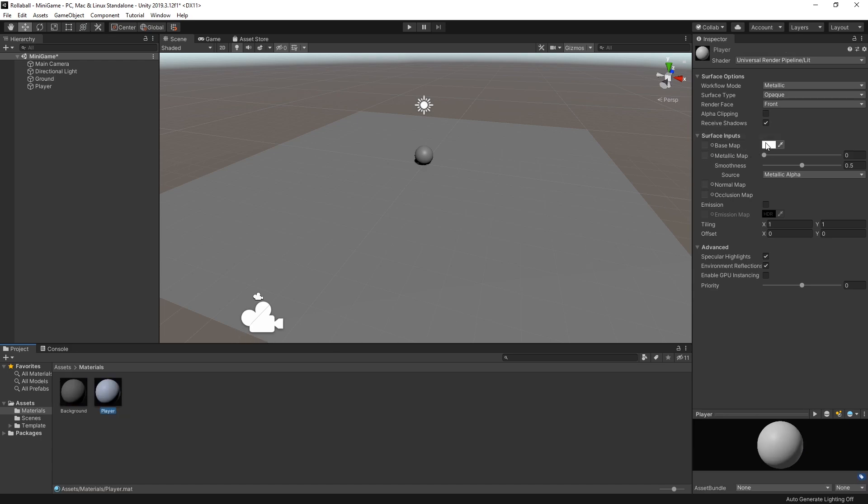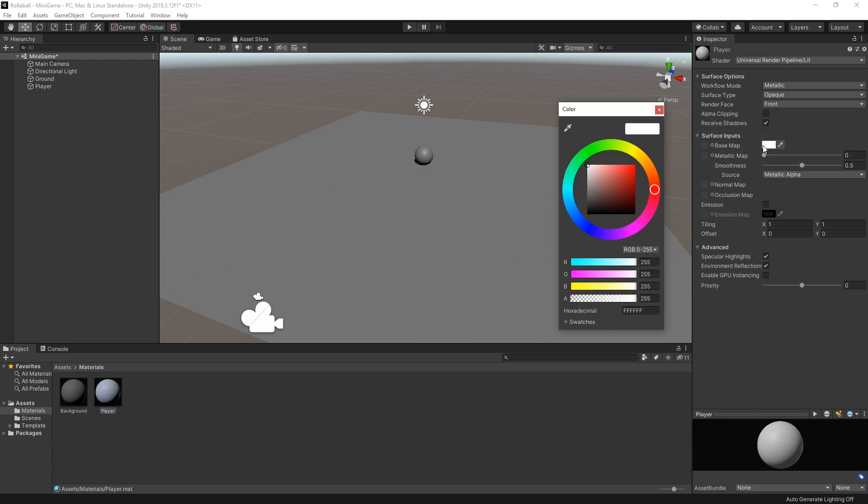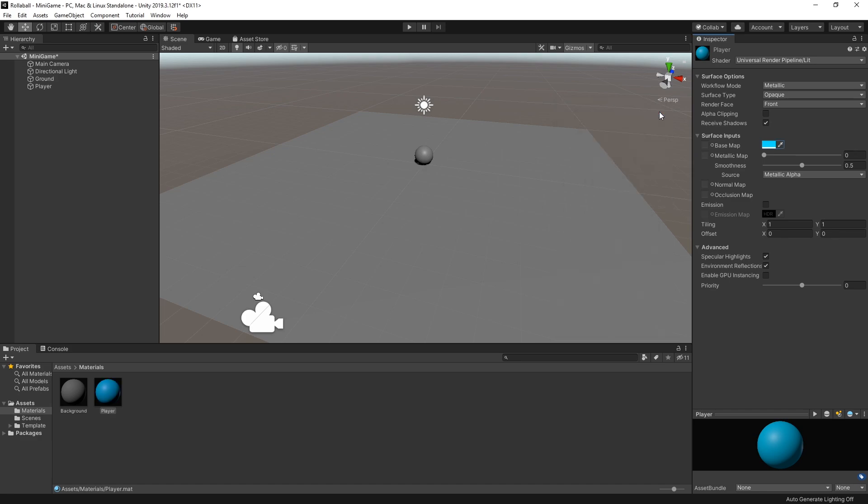In the Inspector, select the Basemap's colour field to open a colour picker. Set the RGB values to 0, 220 and 255, which is a nice light blue.